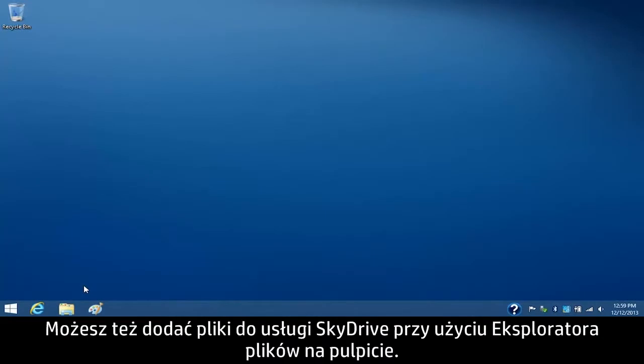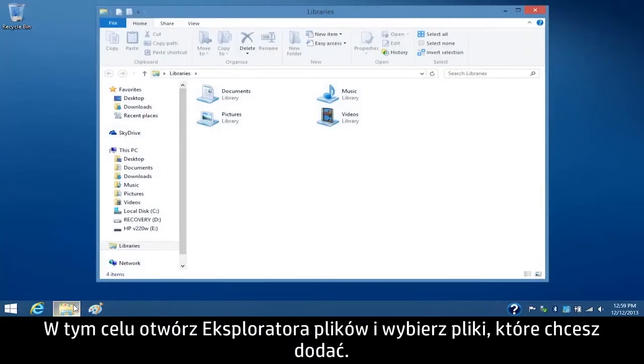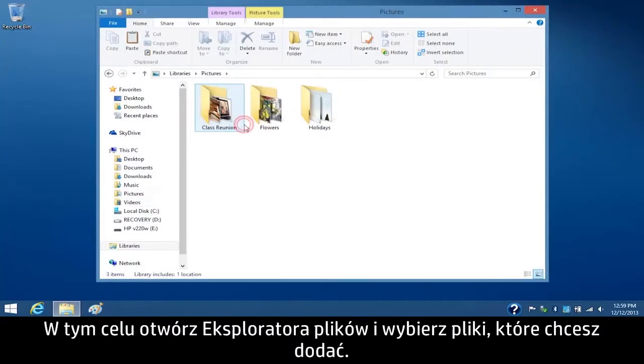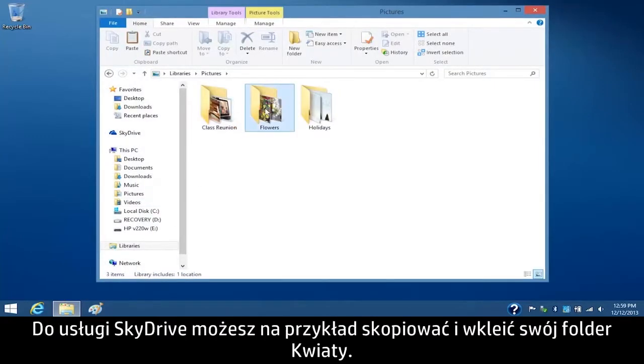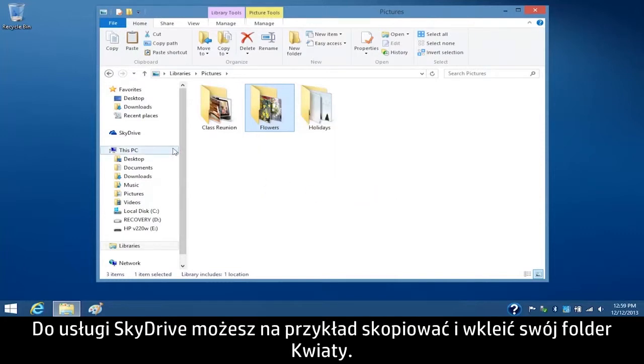You can also add files to SkyDrive using File Explorer on your desktop. To do this, open File Explorer and select the files you want to add. For example, you can copy and paste your Flowers folder to the SkyDrive.